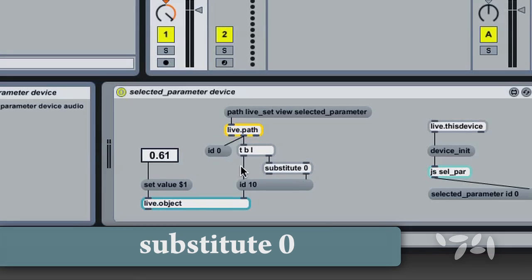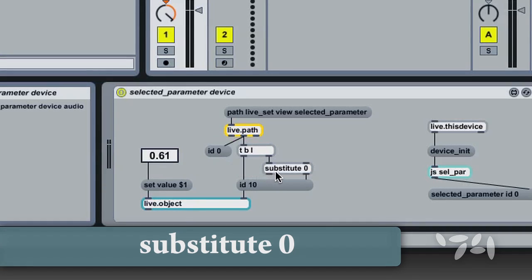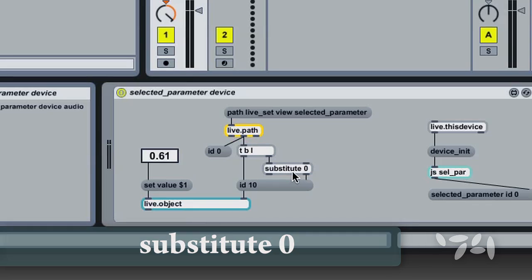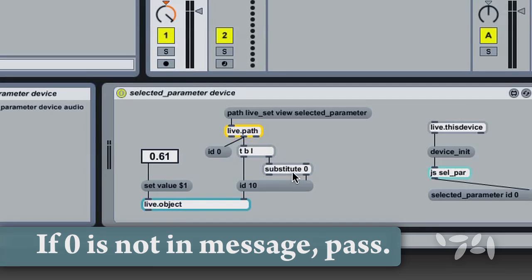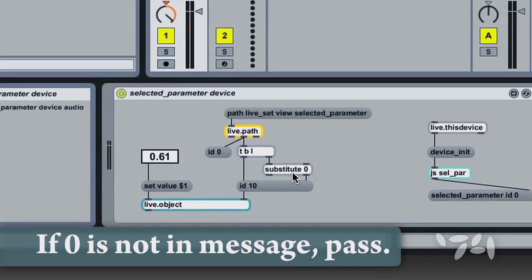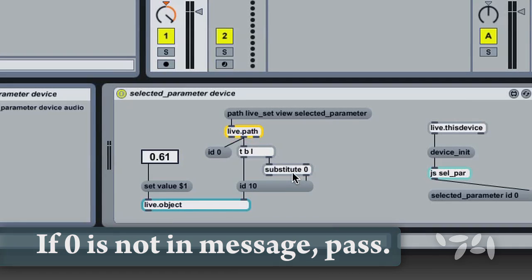I'm using the Substitute object to filter out the ID 0 notifications to ensure they don't supplant our mapping.